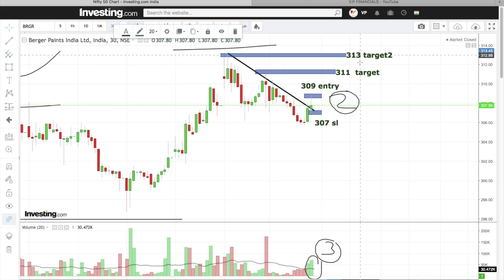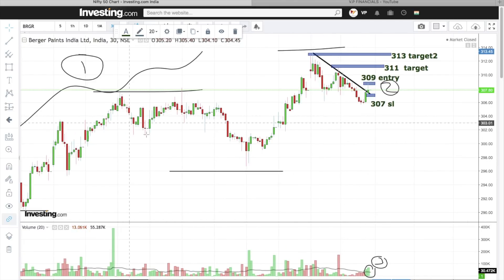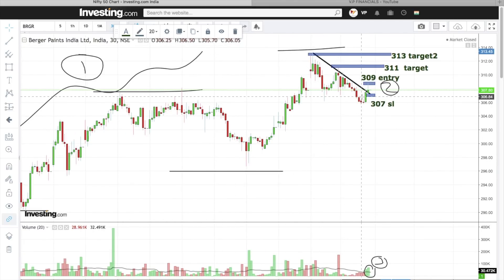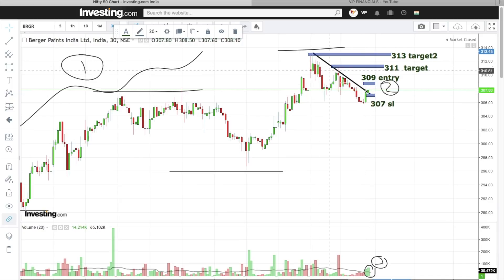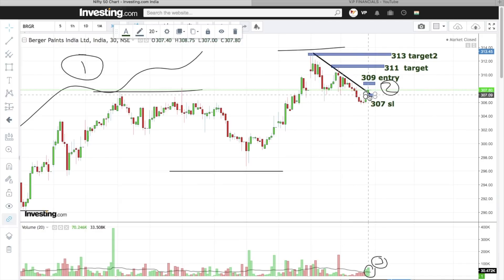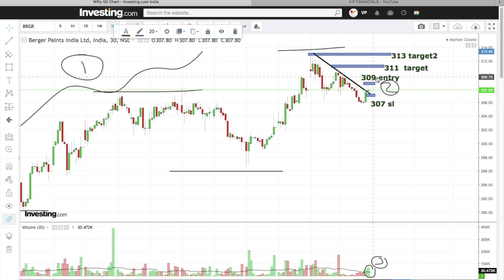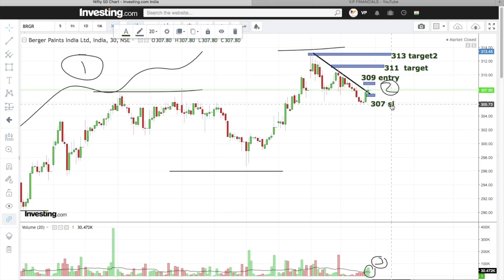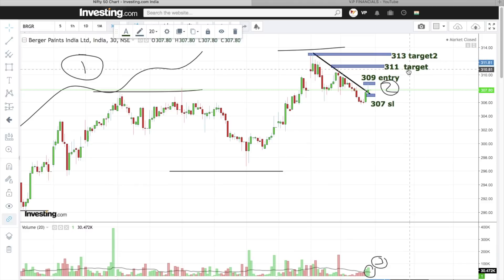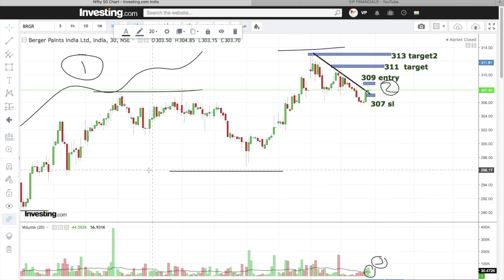To summarize Berger Paints: the trend is a clear uptrend, stock has broken out above its recent resistance along with volume confirmation. Entry is 309, stop loss is 307, first target is 311, and next target is 313.